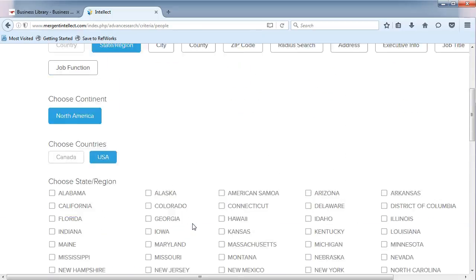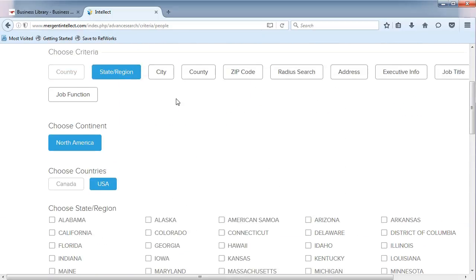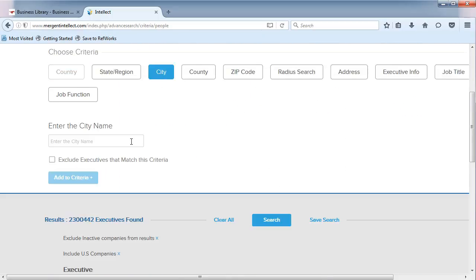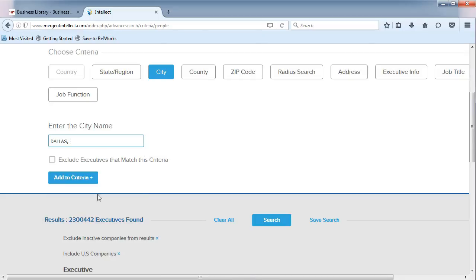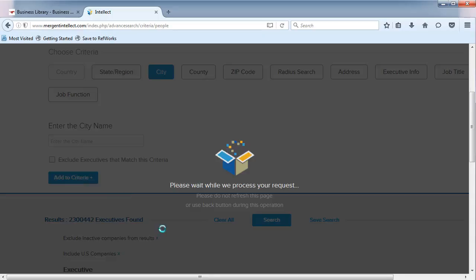Then, select City. In the box, type in Dallas and select it from the Autofill menu. Add to Criteria.